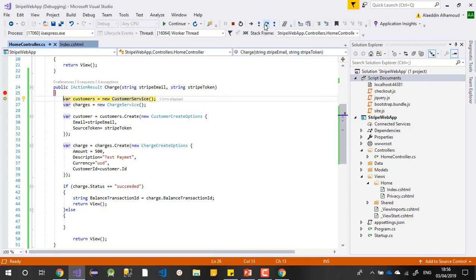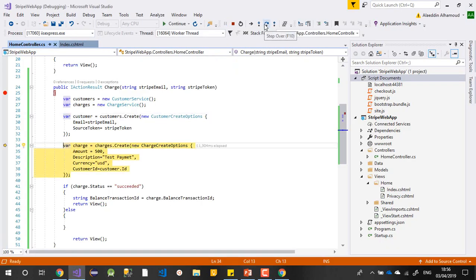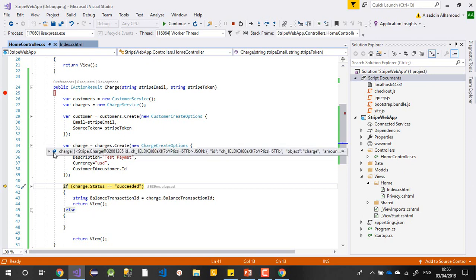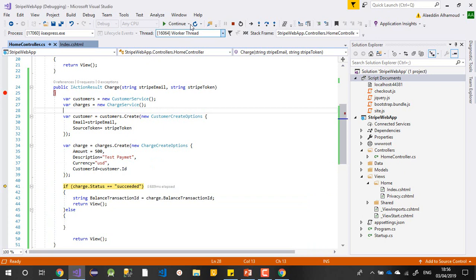If you check in debugging, you can see the email is a@a.com and the token is received. Once you pass this, you create your customer with the email and token, then a second step creates the charge with the five dollar amount. After the charge is finished, Stripe sends back a JSON response with the amount, transaction, and full billing details.